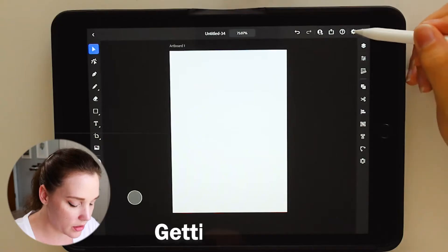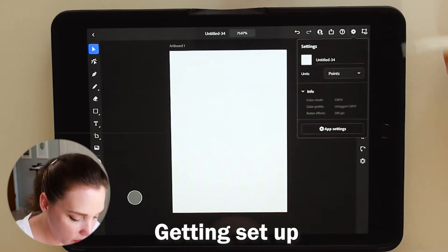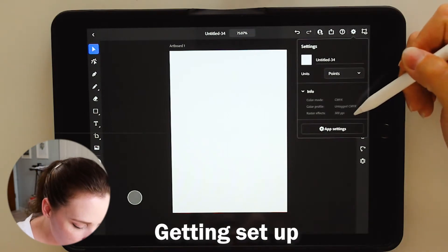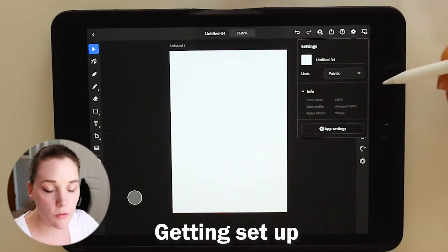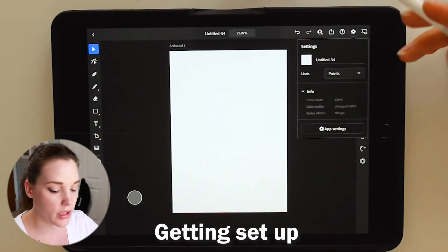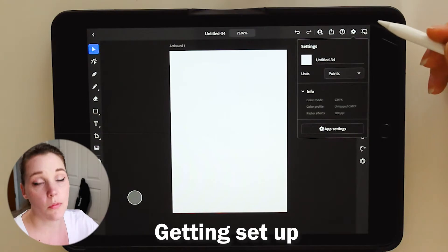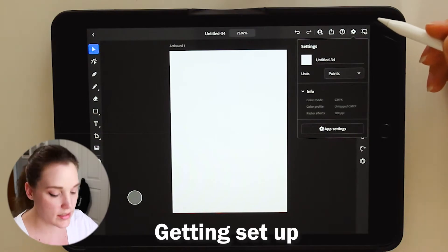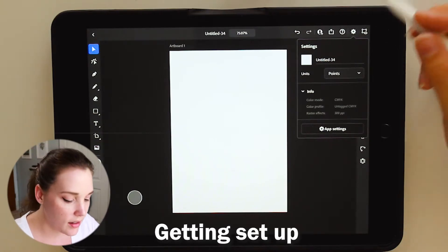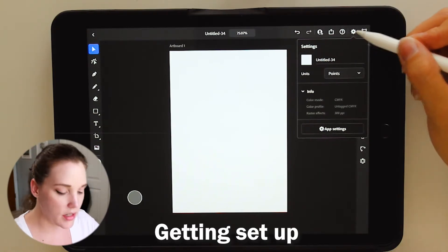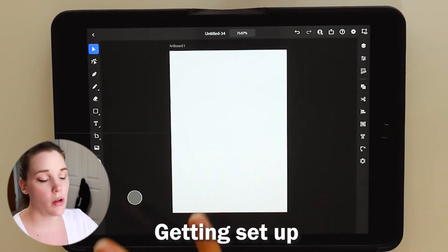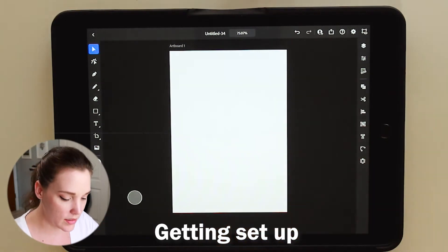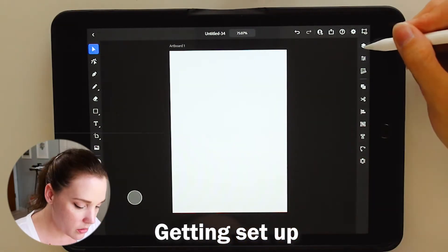I will also show you some little fun tips and tricks as well that you can only do on the iPad for Illustrator. So let's dive in. I have a very simple 300 DPI A4 artboard, oh it's for print, so it's in CMYK. I have not titled it yet because we're just going to overview this.